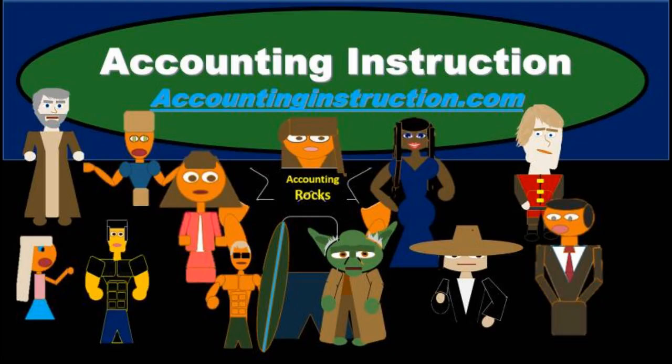For more accounting information and accounting courses, visit our website at accountinginstruction.info.